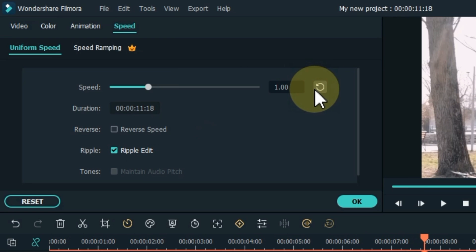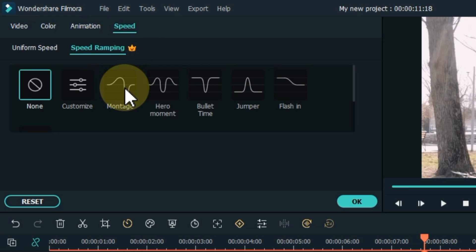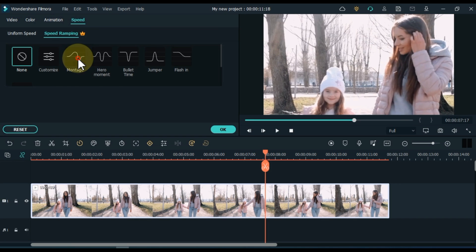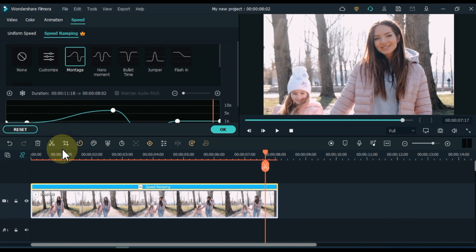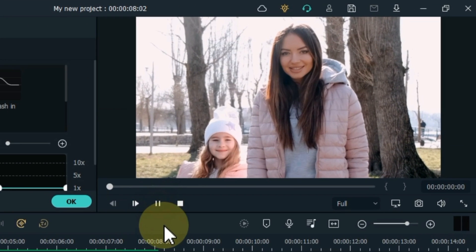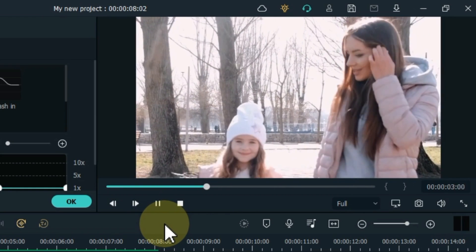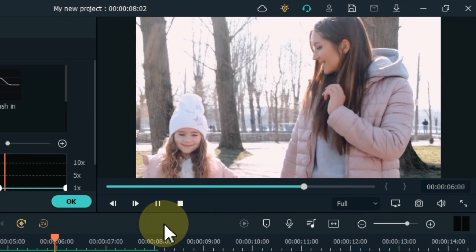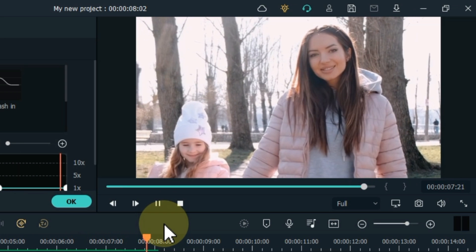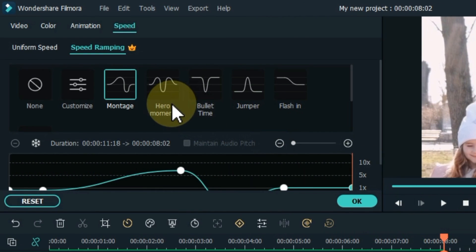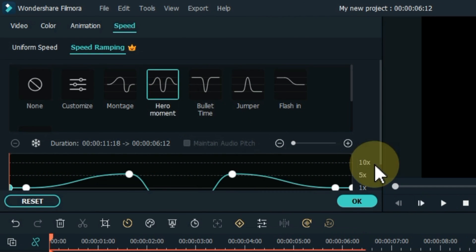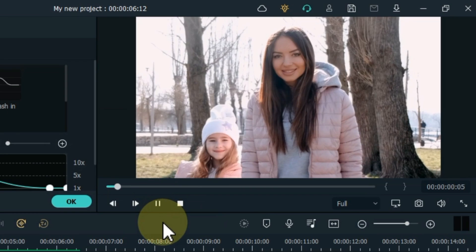You can also see the speed ramping option on the right side of the uniform speed section inside the speed tool. Click on it for speed ramping. Here you will find ready-made speed ramping effects such as montage, hero moment, bullet time, jumper, flash, and more. After selecting a video, click on any speed ramping effect and it will be applied to your video.